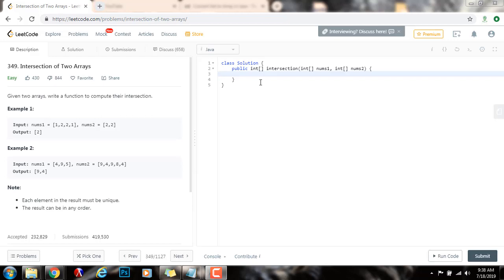Hello everybody, it's Amel and today I want to teach you how to solve the intersection of two arrays problem. Given two arrays, write a function to compute their intersection.